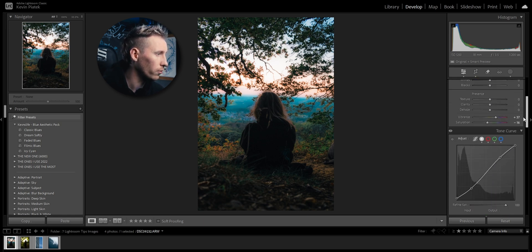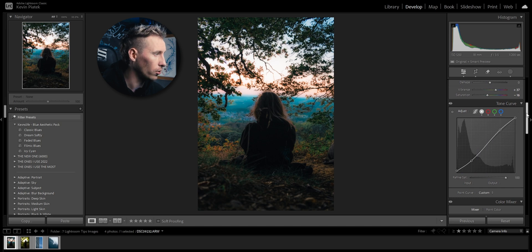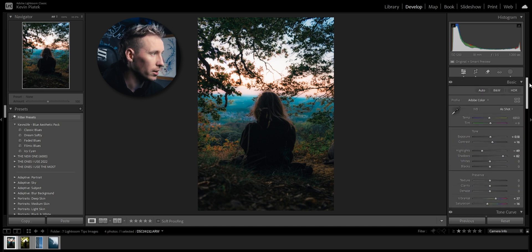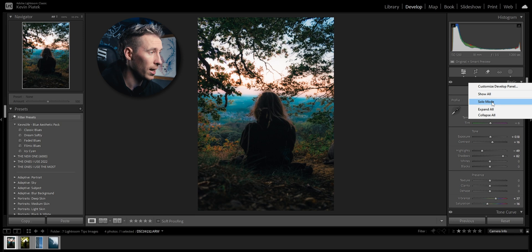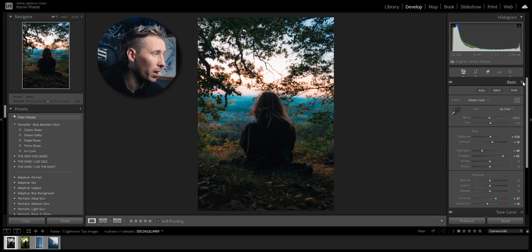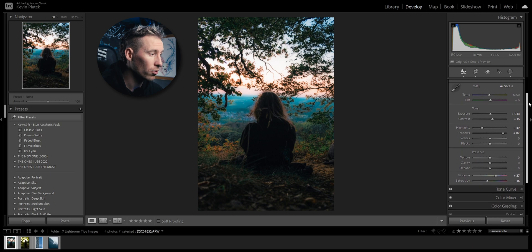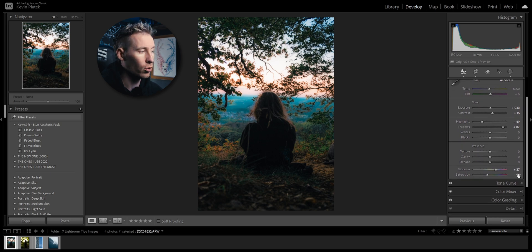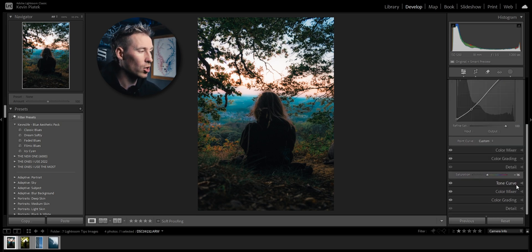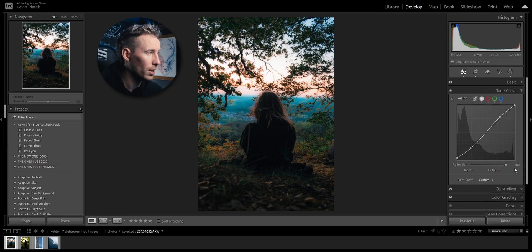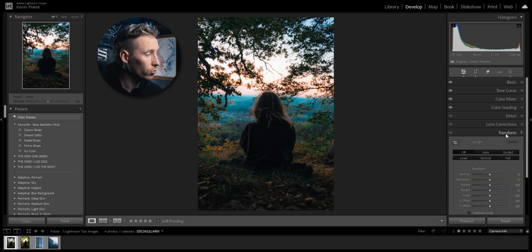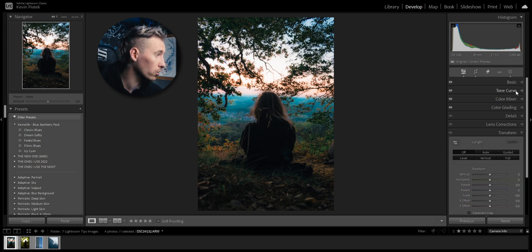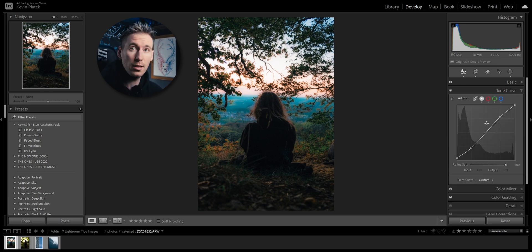Instead of scrolling up to search for the tone curve, I can easily right click on the tone curve or on the basics and click on solo mode. Now what this does is everything closes. I can scroll down, tap on tone curve, boom, tone curve opens and basics will close. So I'm not confused anymore and have to look for color mixer, tone curve or whatever. Easy as that.